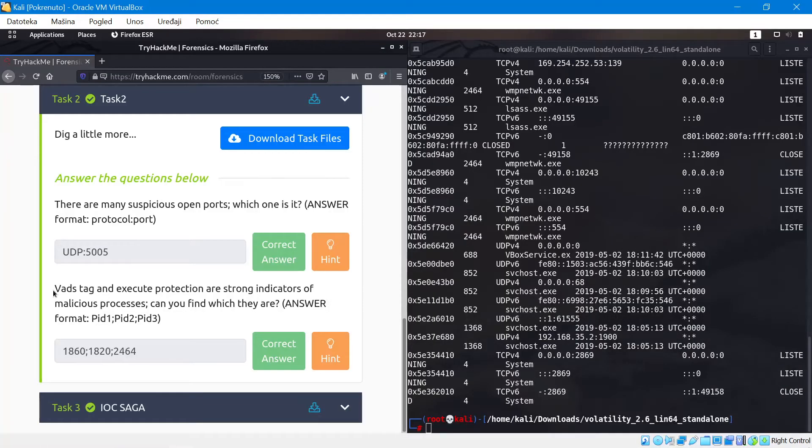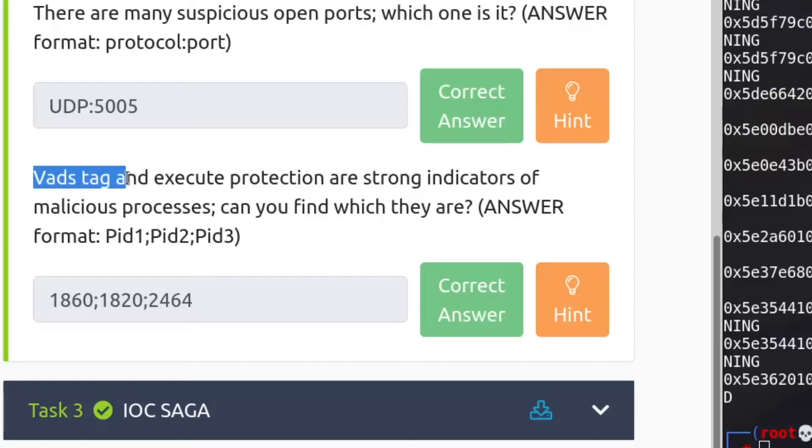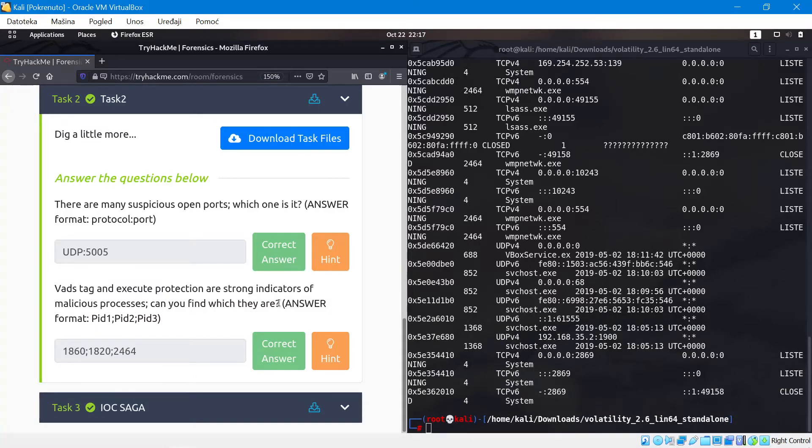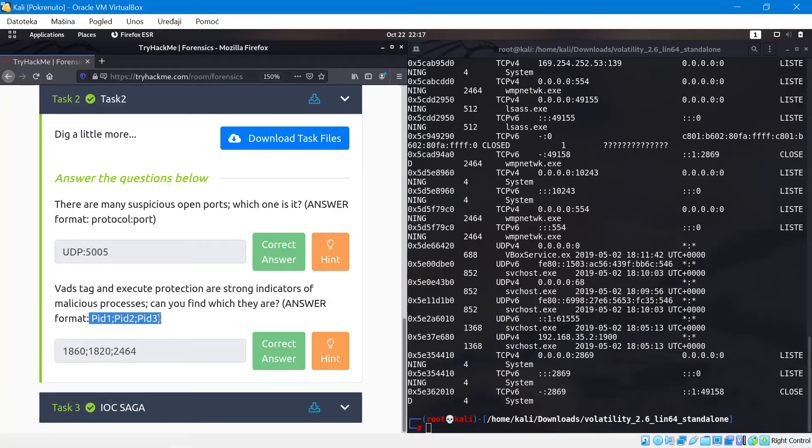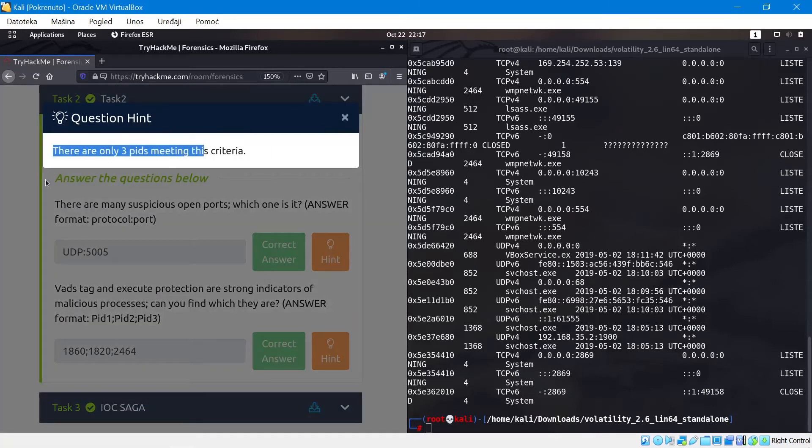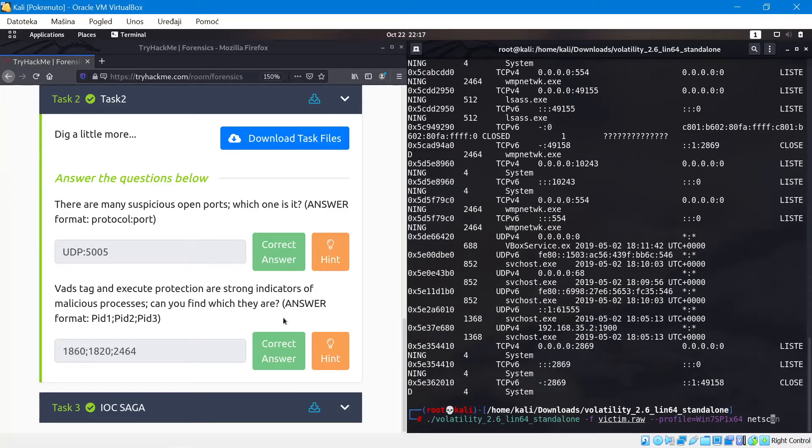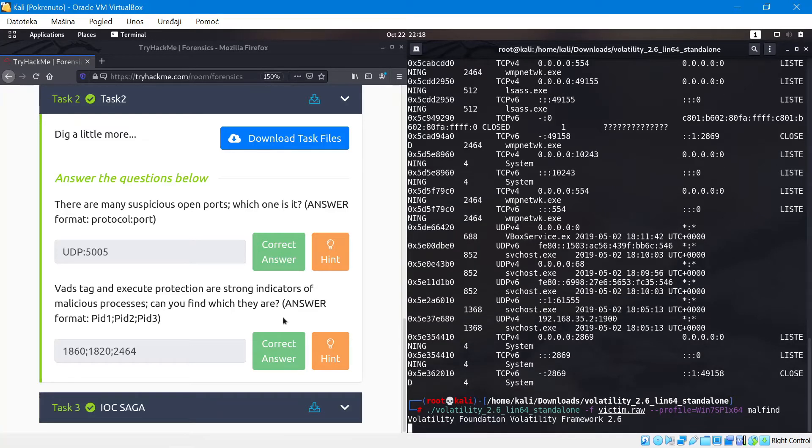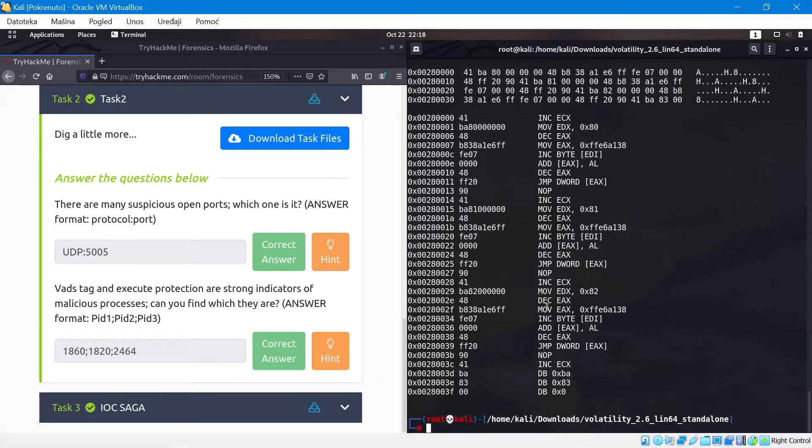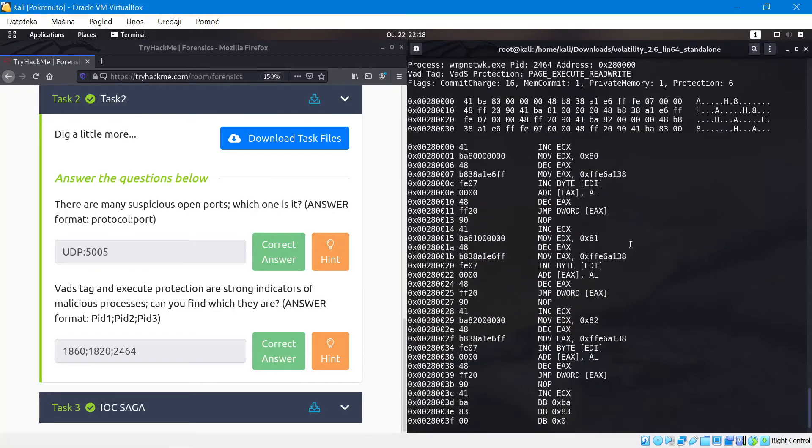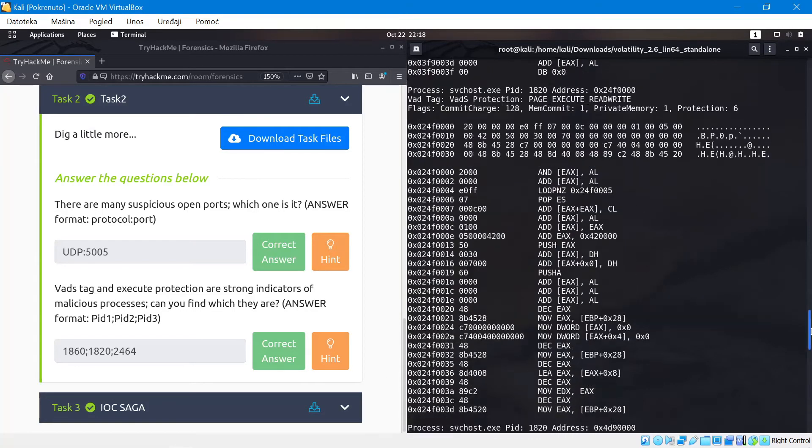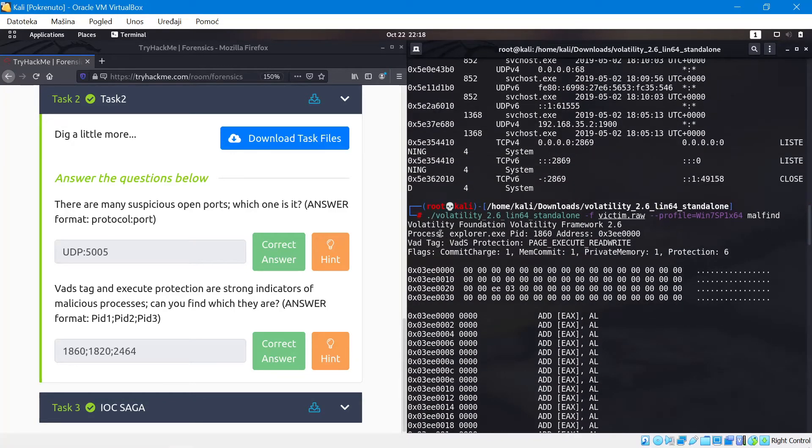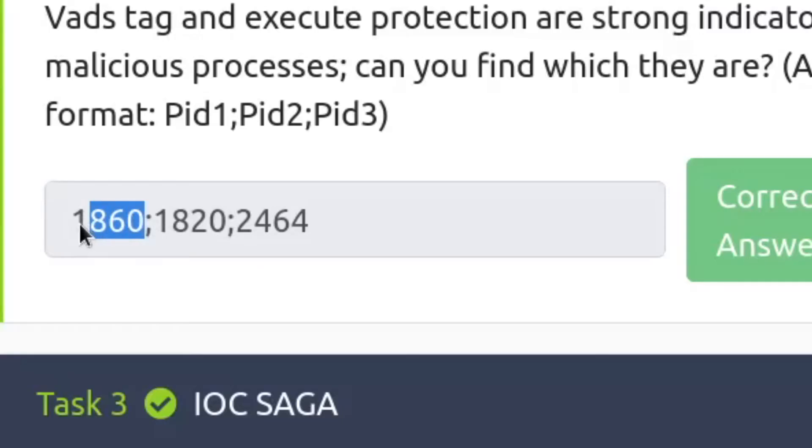The next question is a little bit more complex. It says bad stage and execute protection are strong indicators of malicious processes. Can you find which they are? So this is a little bit confusing at first. The answer says it has to be a PID, PID, PID - so these are process IDs. And it says there's only three of them. So now I've done some digging. I was thinking at first calling the process pslist function, but there's actually an extension called malfind. Malfind is actually scanning for malicious activity and it will actually show us the PIDs for these processes.